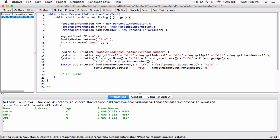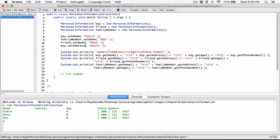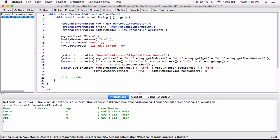We can set the address of all these objects. You can create a program that allows the user to enter these values and put that value in there. So k.setAddress — let's set it to 123 JavaStreet. And then let's set friend.setAddress to 456 PythonStreet.